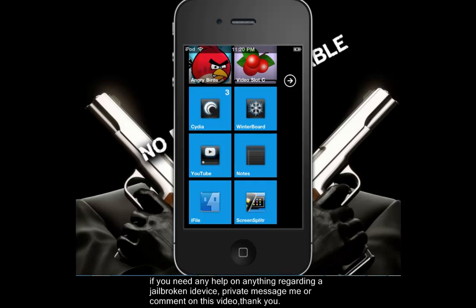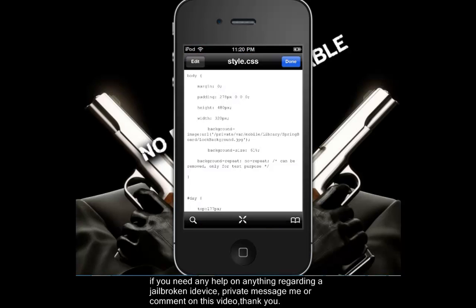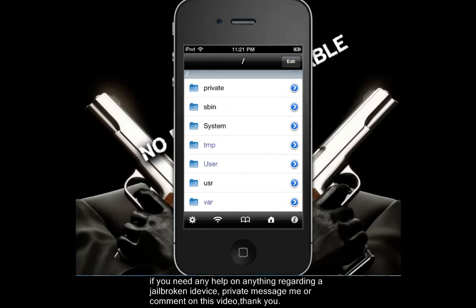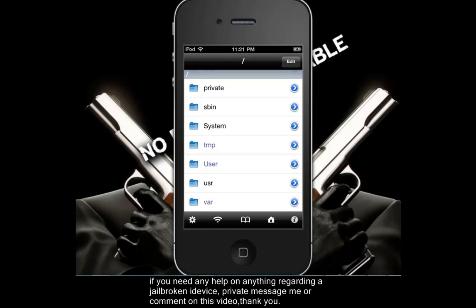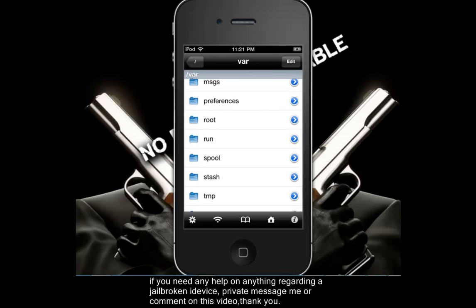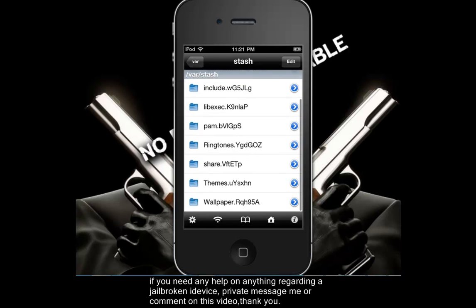After you download that, you're going to open up iFile and navigate — just exit this real quick — you're going to want to keep hitting back until you get to the dash, and once you get to the dash you're going to want to go to the blue var, down here, the one at the very bottom. Then you're going to want to go all the way down and go to stash right here. Open stash and you're going to go to themes. Now people freak out because it has all these letters and numbers and some people might say they're different — that's okay, everything is different with every other iDevice.